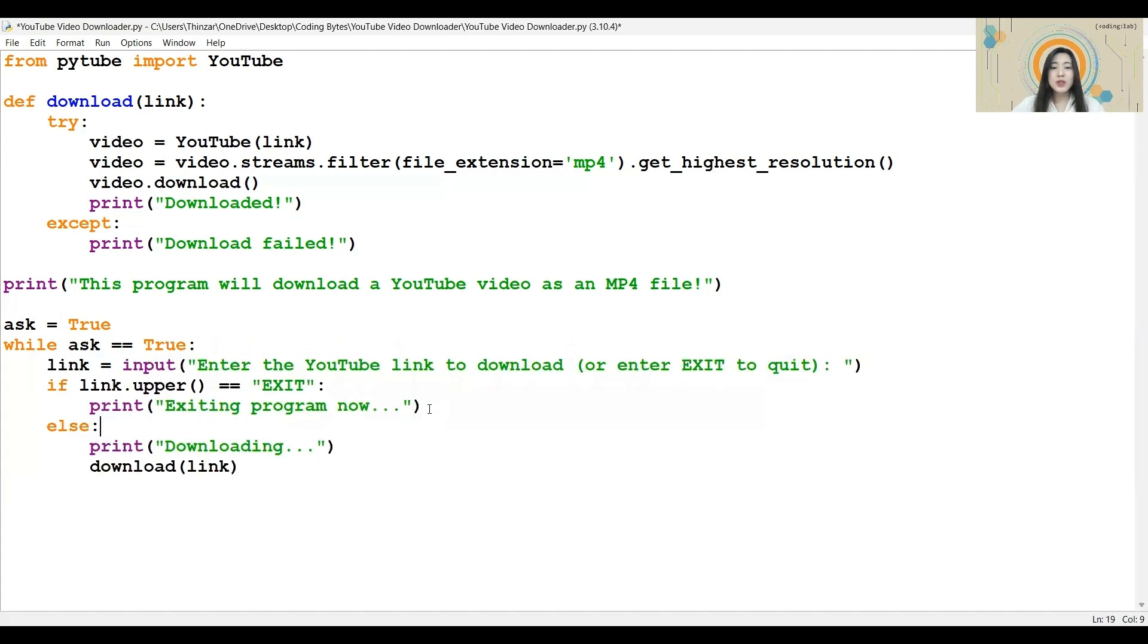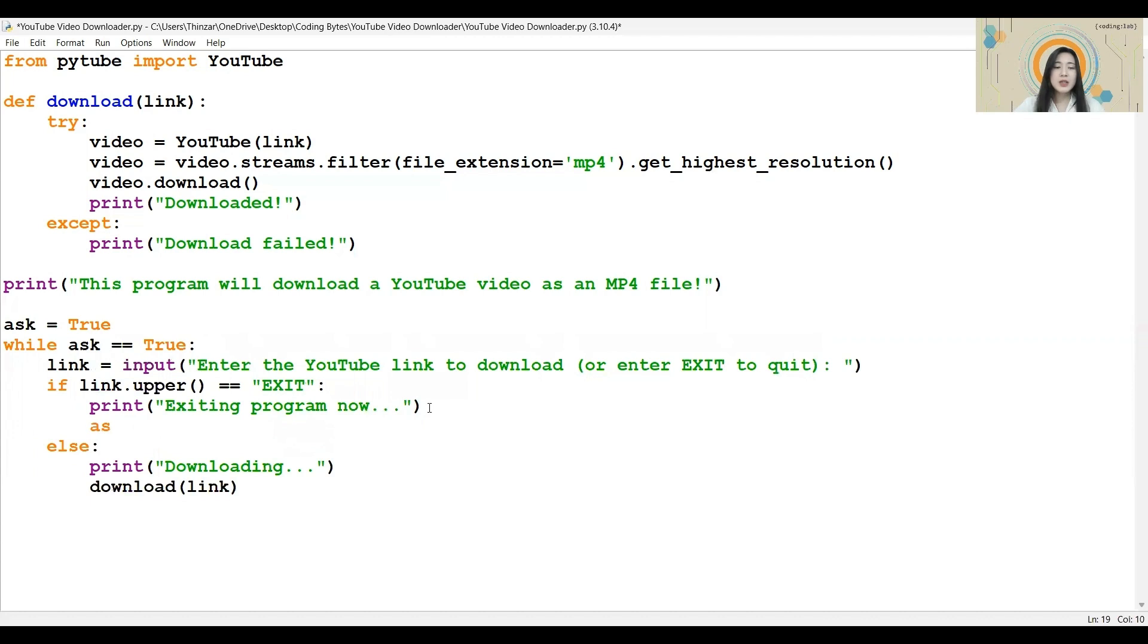Lastly, to ensure that the while loop stops once the person has typed in exit, I will update the variable to false inside the if condition. And with that, our program is complete.